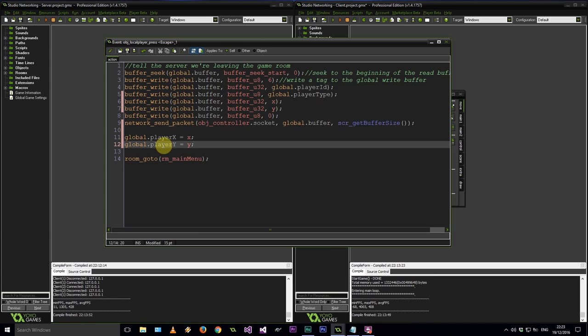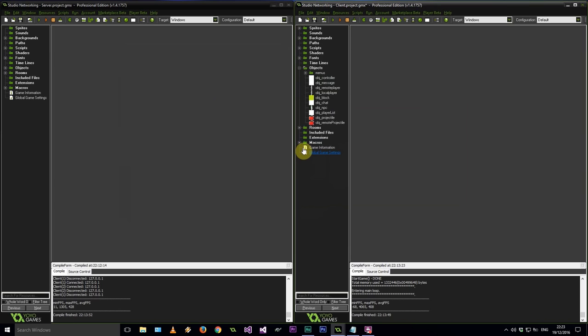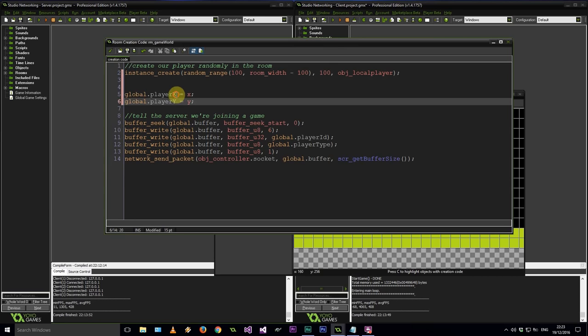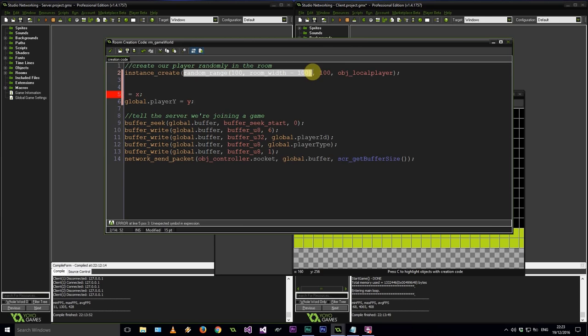We can use these global.playerX and playerY variables to then spawn our player next time. So if he's just leaving to the main menu the server will still know that was his last known position. But when he joins the game next we can use that easily. Let's go to the room, to our creation code. Before we were just randomly creating ourselves in the room — let's rather put ourselves at global.playerX and global.playerY.